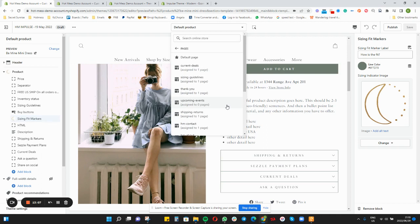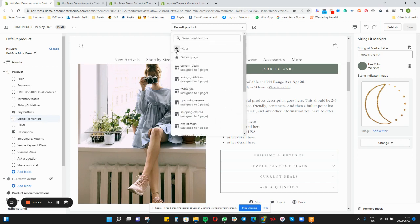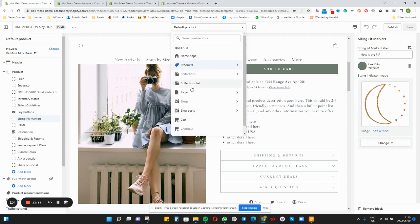Go through every single element and see if there's anything new that is needed. On a 1.0 theme there wasn't a lot of page templates, but on 2.0 themes we are working more with page templates than previously, to make sure we can customize them and make them really special.